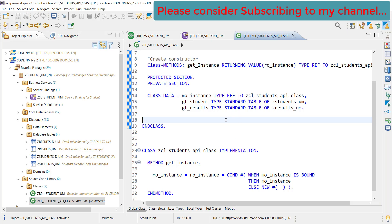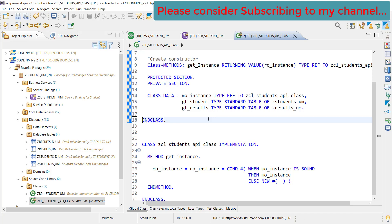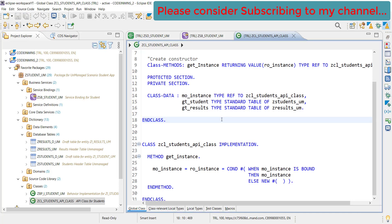Our class is activated and our initial data type and initial structure is also ready. Now in our next video, we will be creating a method to create the student and read the student data using unmanaged and the language which we are going to use is Entity Manipulation Language which is EML. If you are not very much familiar with EML, we already have a series which contains all the basics. If you have not gone through those videos, I will recommend you to please go through those videos as well. That's all for now in this video and if you like the content, please consider subscribing to my channel. Thank you.